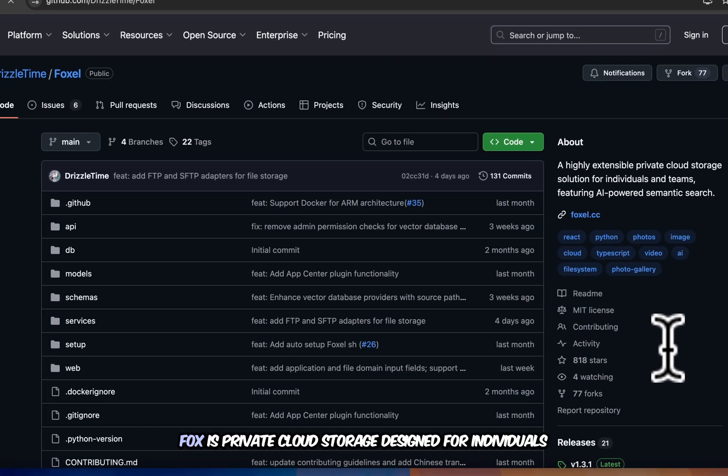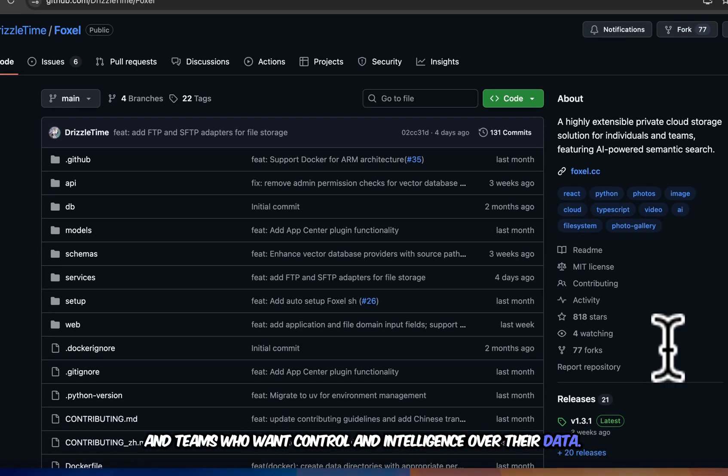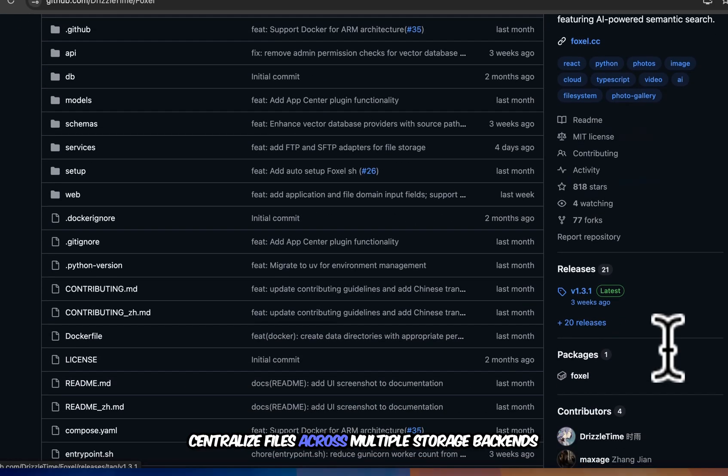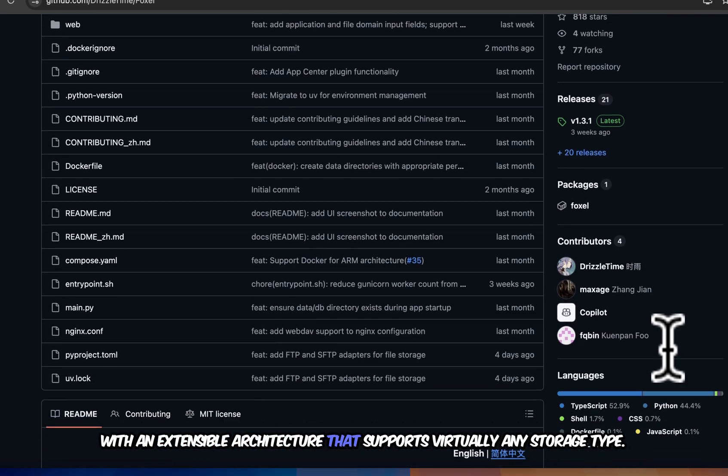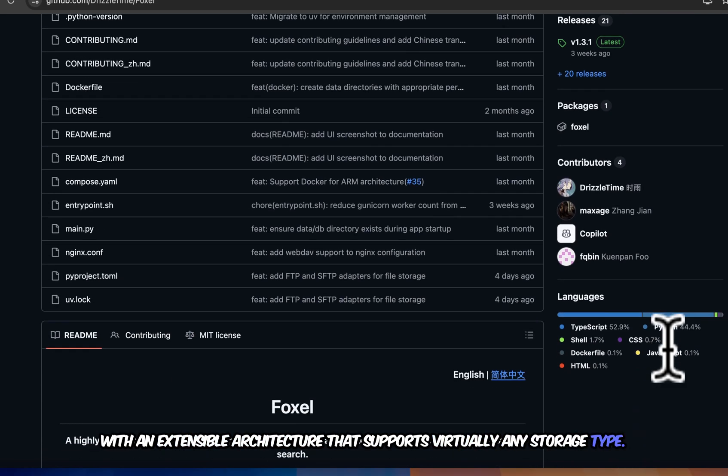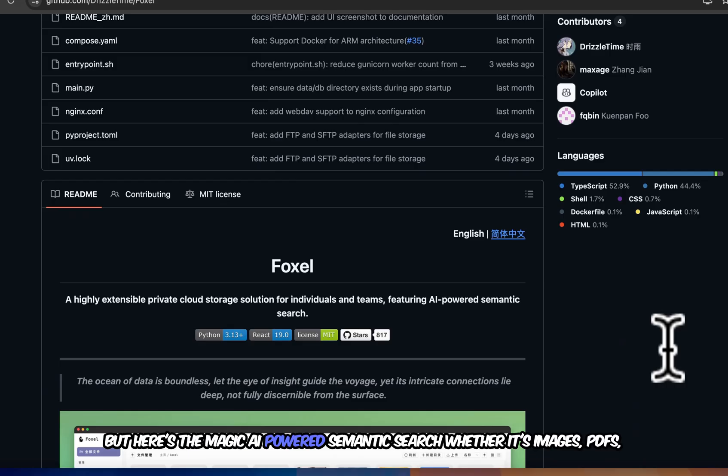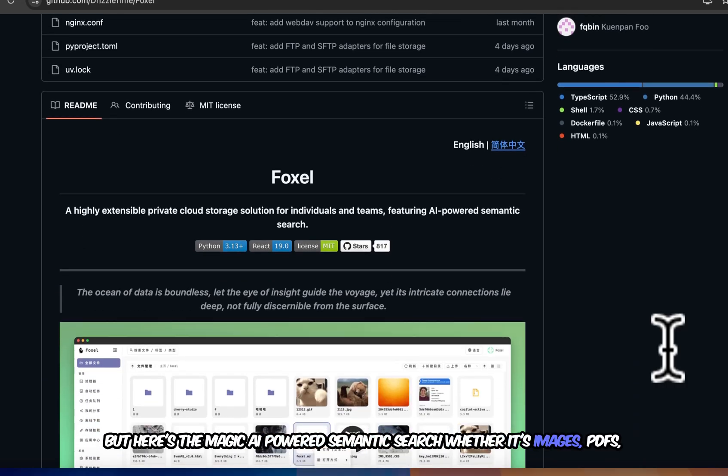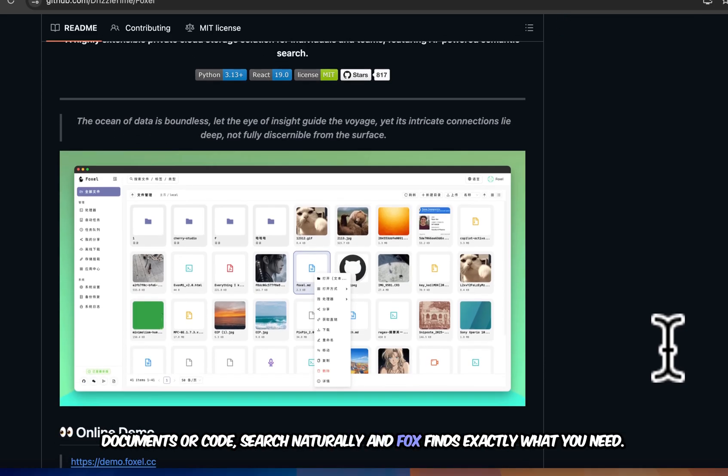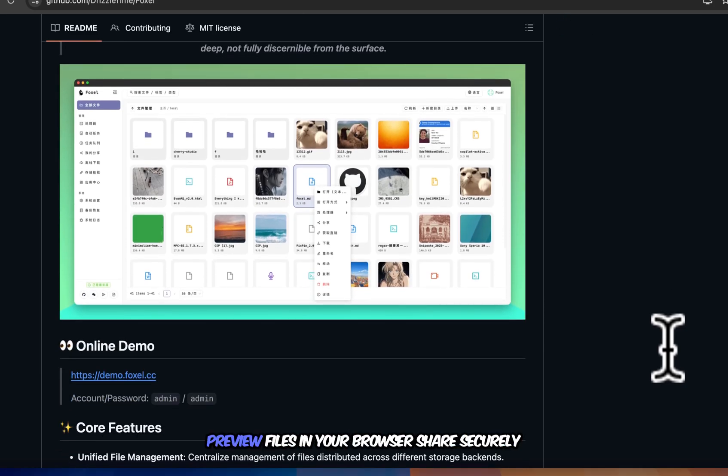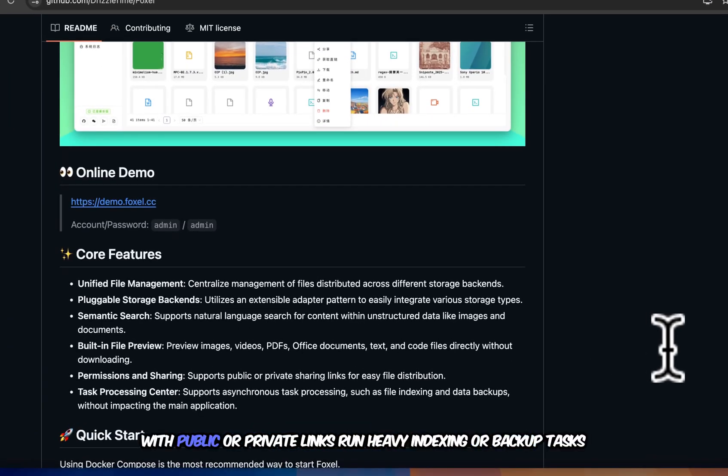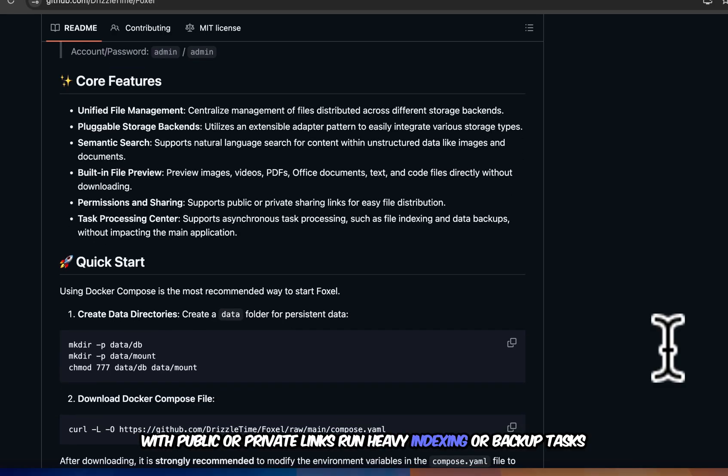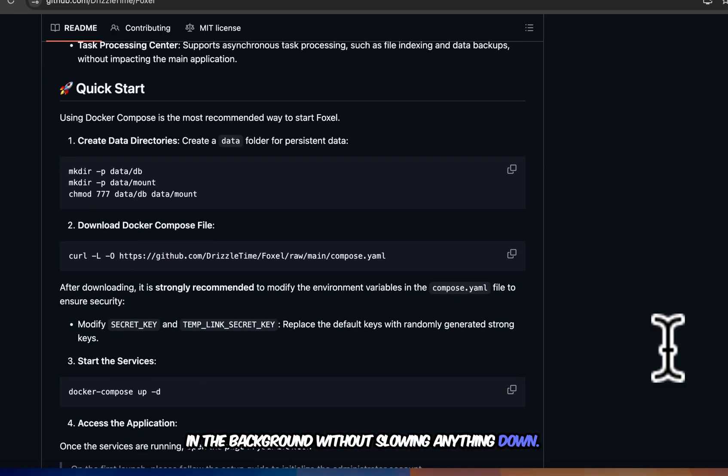Fox is private cloud storage designed for individuals and teams who want control and intelligence over their data. Centralize files across multiple storage backends with an extensible architecture that supports virtually any storage type. But here's the magic. AI-powered semantic search. Whether it's images, PDFs, documents, or code, search naturally and Fox finds exactly what you need. Preview files in your browser. Share securely with public or private links. Run heavy indexing or backup tasks in the background without slowing anything down.